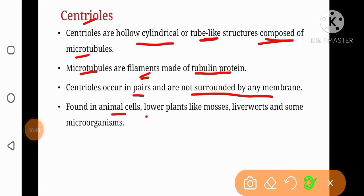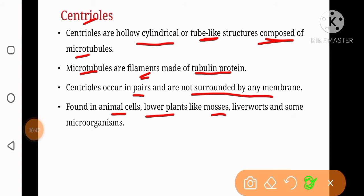lower plants like mosses and liverworts, and some microorganisms. Mosses and liverworts belong to a group of plants known as bryophytes. Bryophytes are lower plants and they don't have vascular bundles, so they are called non-vascular plants.